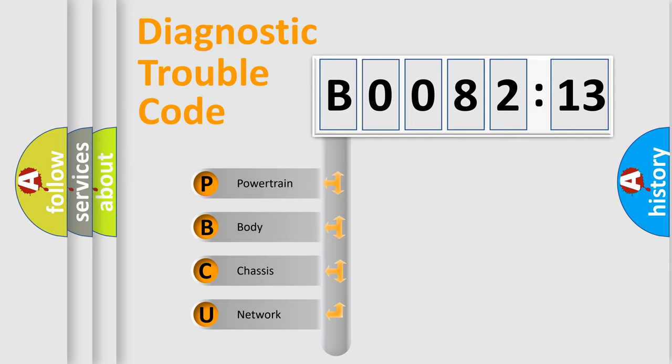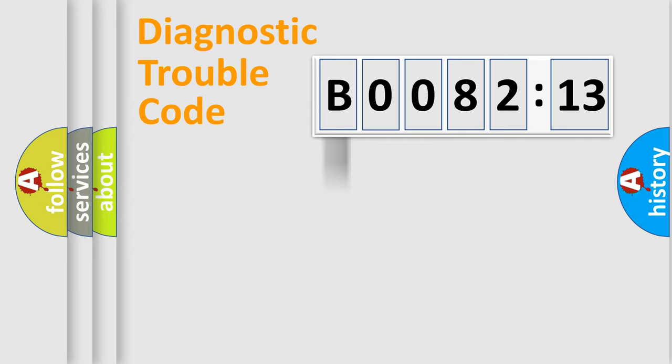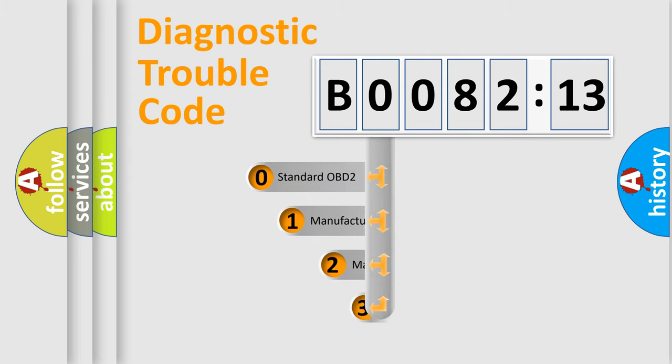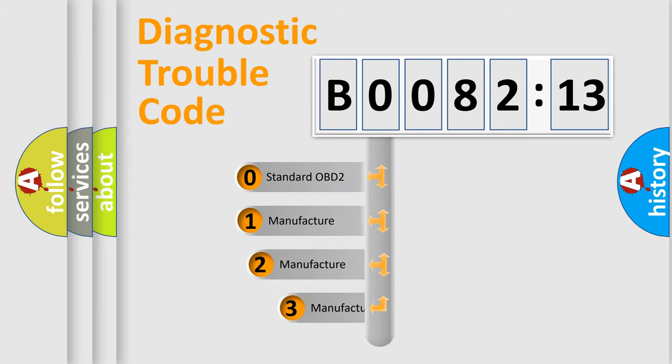We divide the electric system of automobile into four basic units: Powertrain, Body, Chassis, Network. This distribution is defined in the first character code.